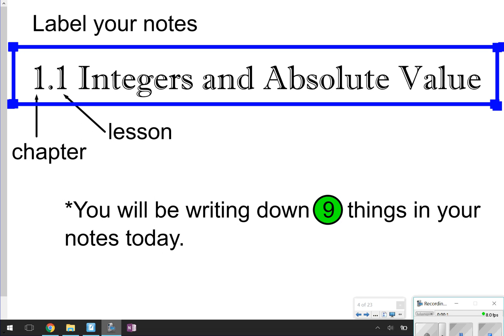The numbers in front represent the chapter — that's the first number — and then the second number represents the lesson. This is chapter 1, lesson 1. Today in your notes you're going to be writing down 9 things, so make sure you're looking for those 9 things, and some of them might have an extra part A, part B, or part C.